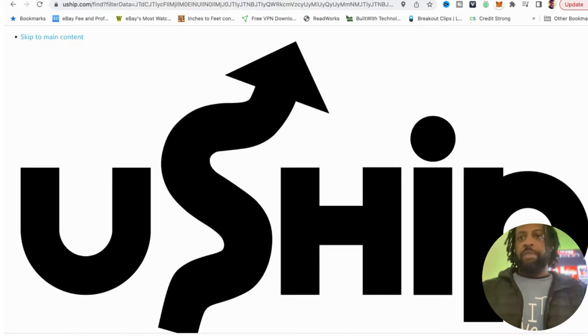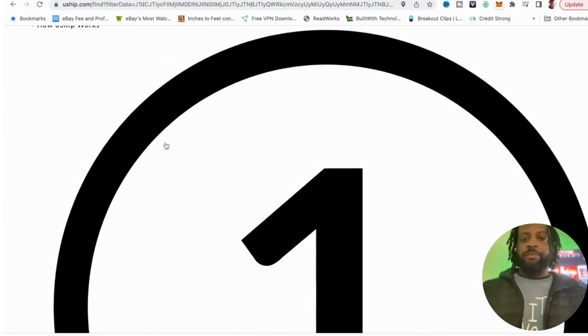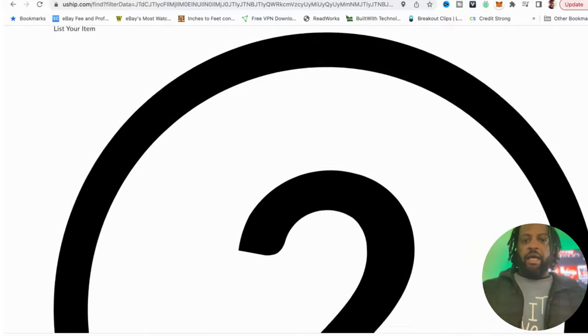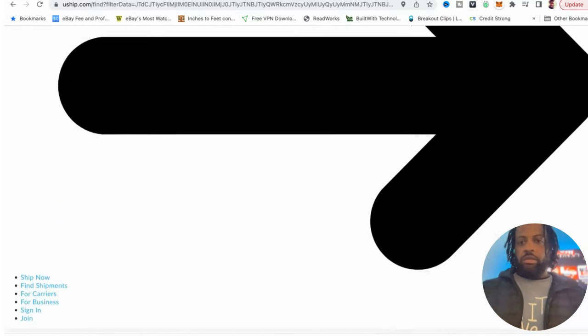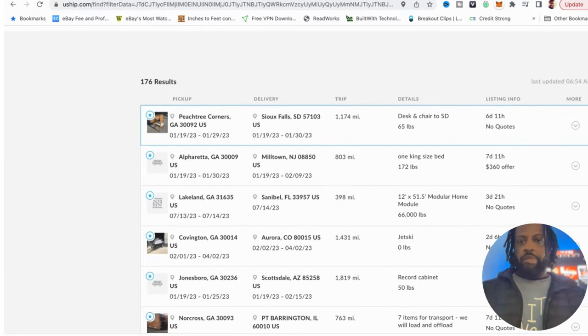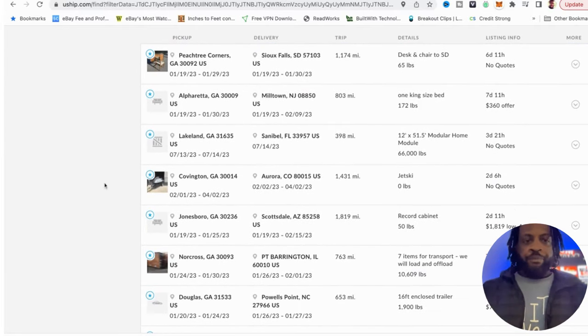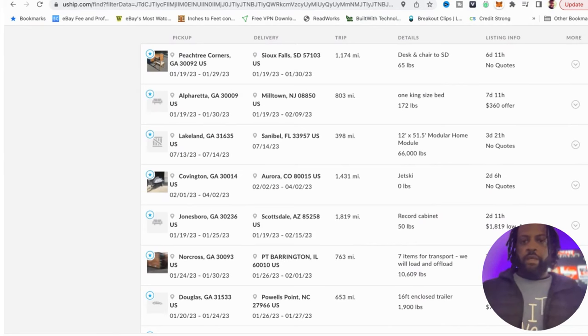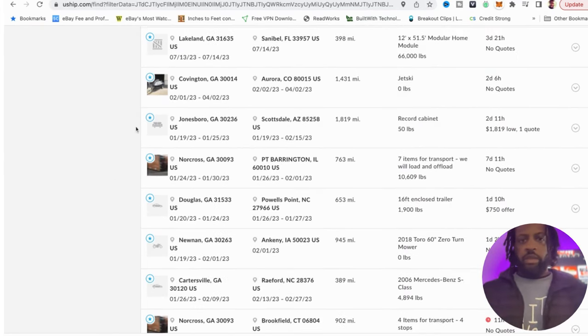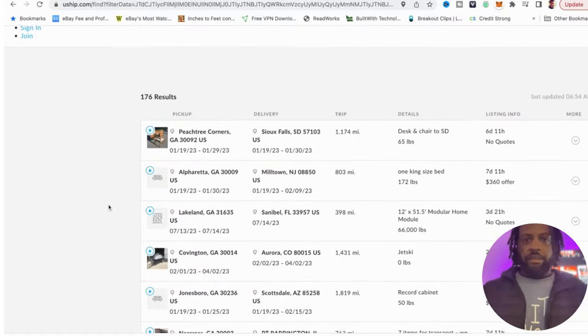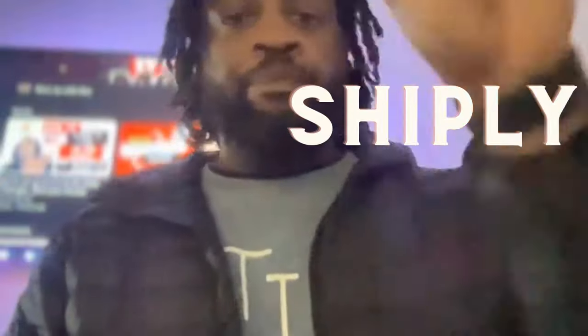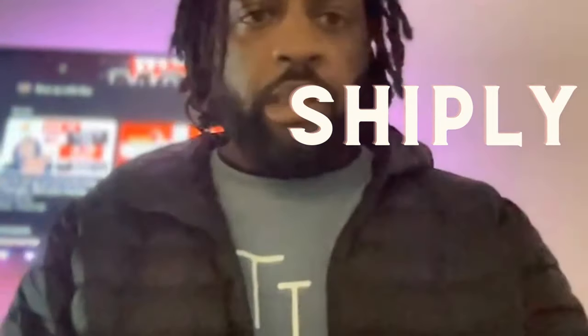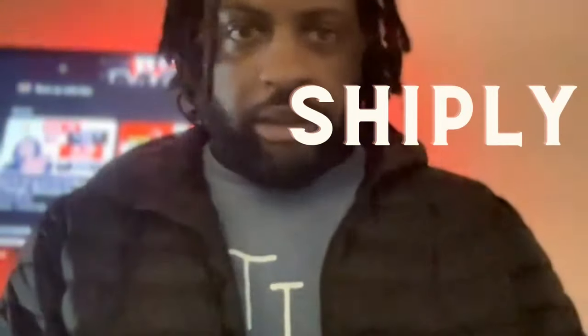So we're going to find shipments. Already got this page pulled up. Here are all shipments in my area in Georgia going other states and some in Florida, in-state, out of state, out of state. But you see it looks very, very similar to Shiply. I'm going to leave a link to that video up above my head, you can check that one out.